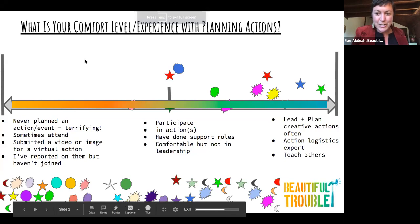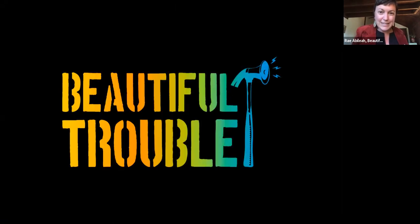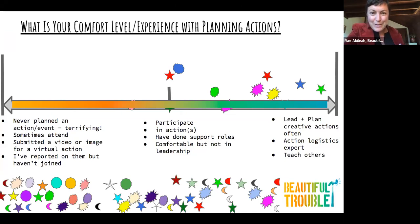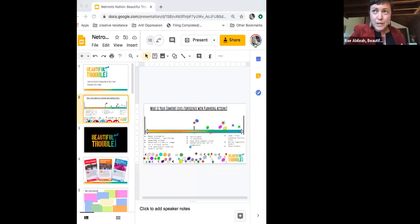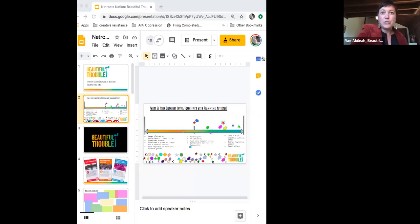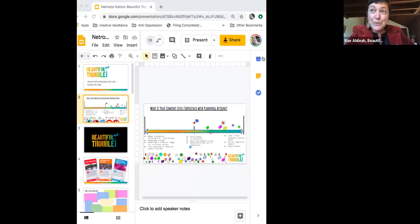If you want to use the chat feature — make sure it says 'to all panelists and attendees' — you can introduce yourself: share your name, any pronouns, and the indigenous land where you're located. My name is Rae Abalea. I use she/her pronouns and I'm joining you today from the Colorado Rockies on occupied Arapahoe lands in a small town called Nederland. At this point in my life, troublemaking looks like being a trainer with Beautiful Trouble, coordinating projects, doing digital strategy with various nonprofits — from climate justice to Israel-Palestine work to racial and economic justice.